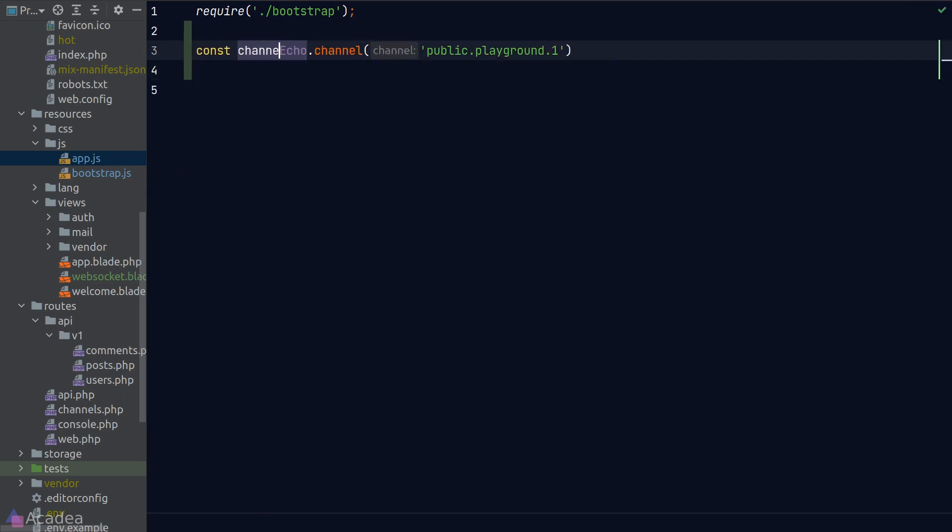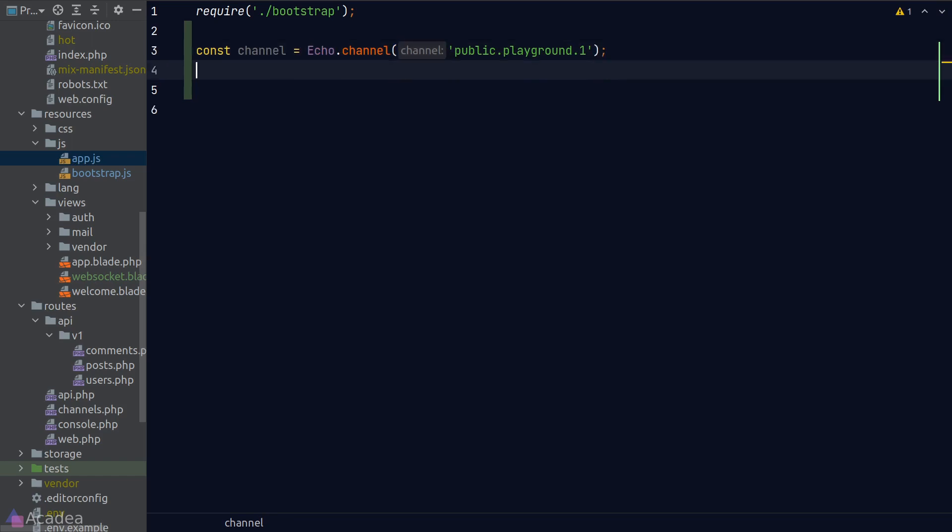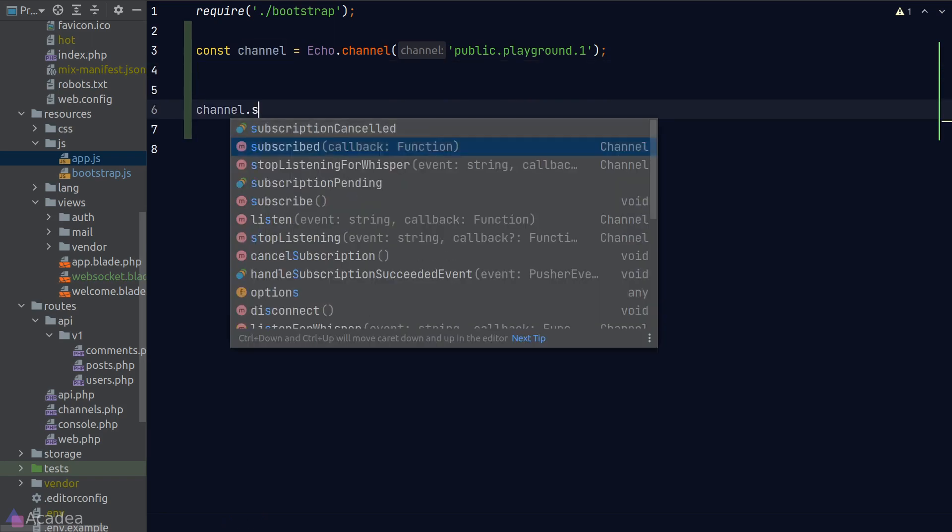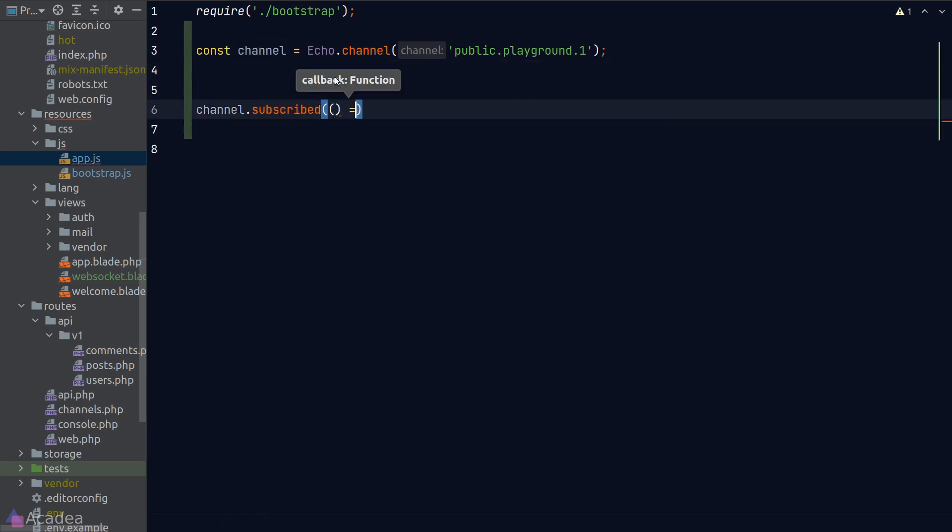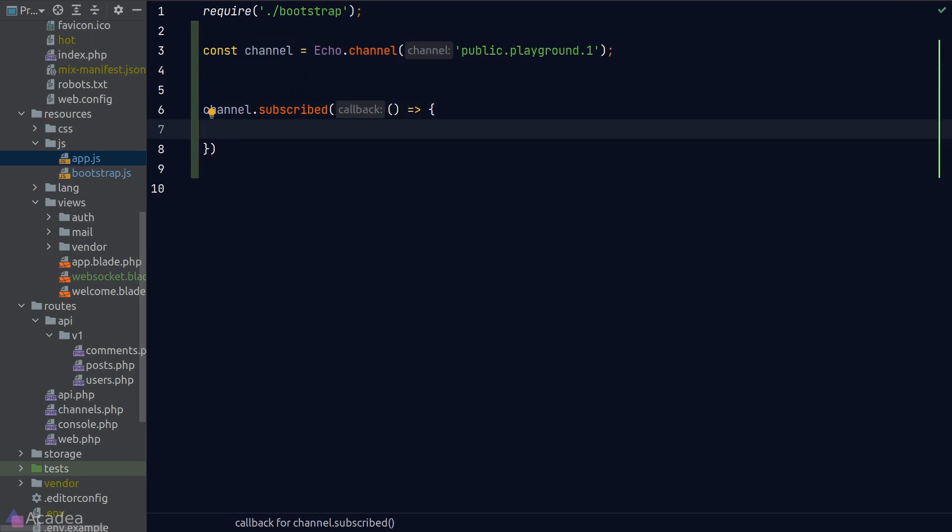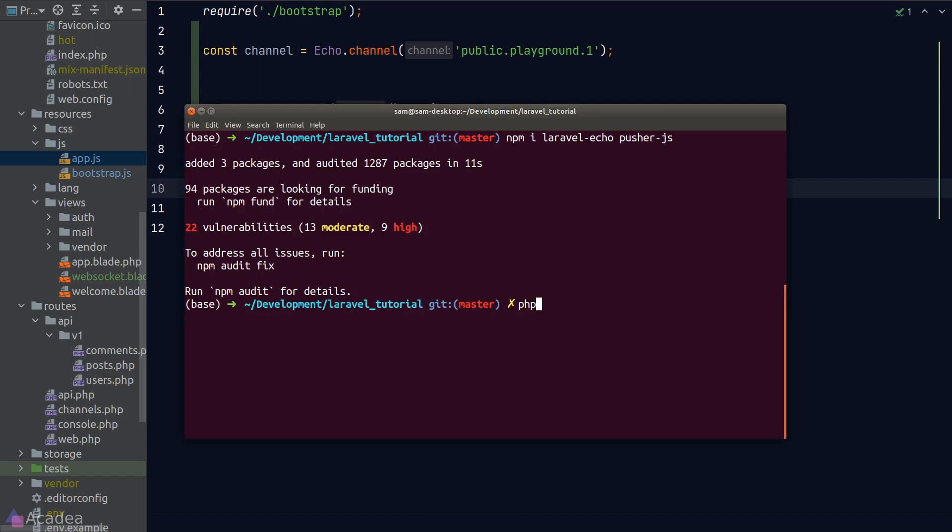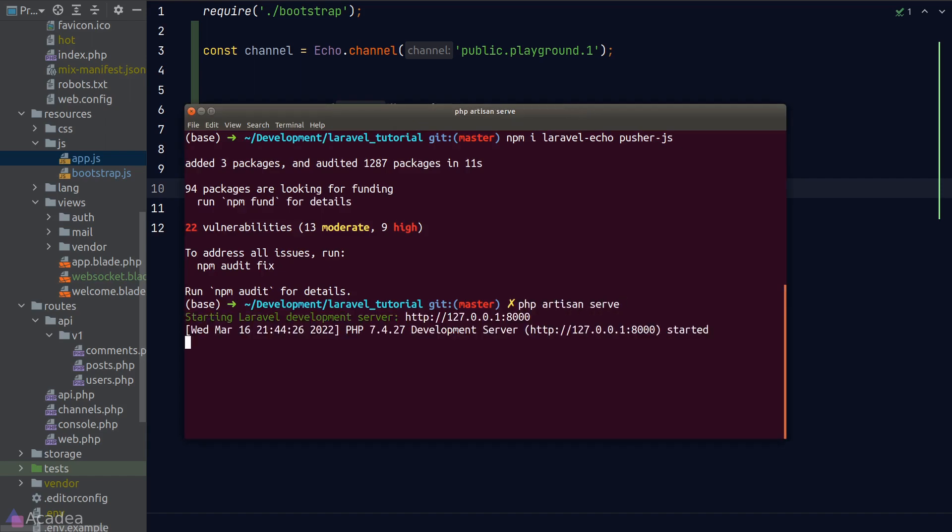This function will return us a channel object that contains a multitude of helper functions for us to work with our WebSocket channels. We can call the subscribe function to register a callback that will be triggered when we have successfully connected to a channel. I'll simply console.log 'subscribed' just for demonstration.